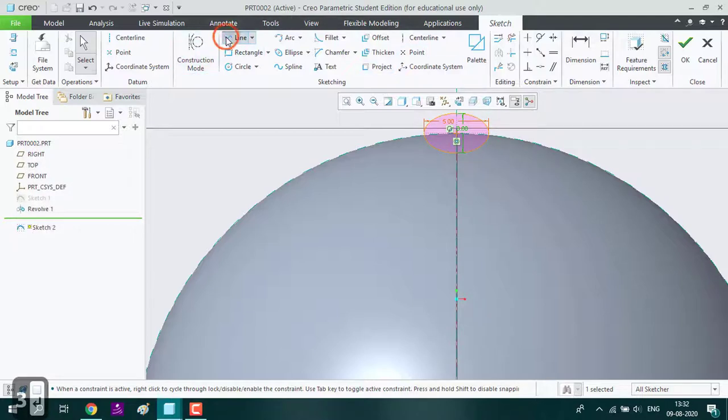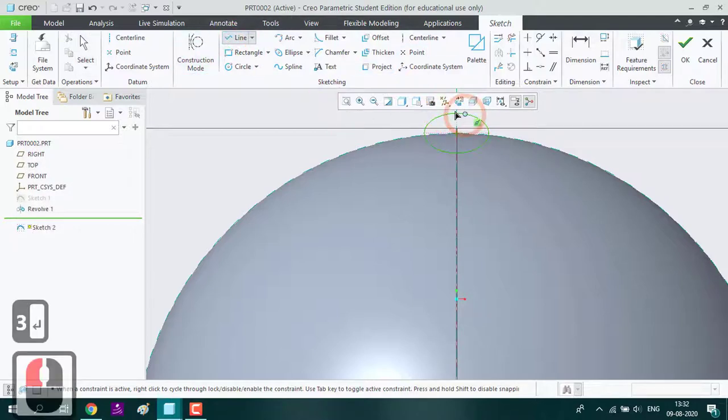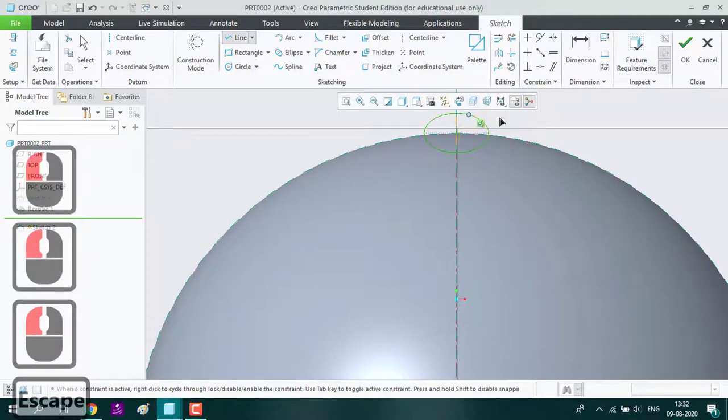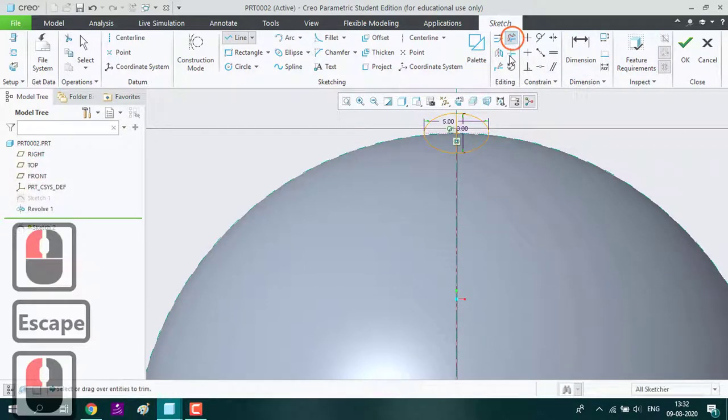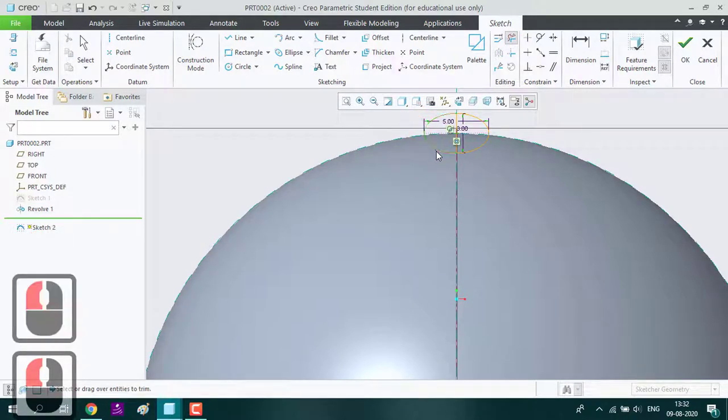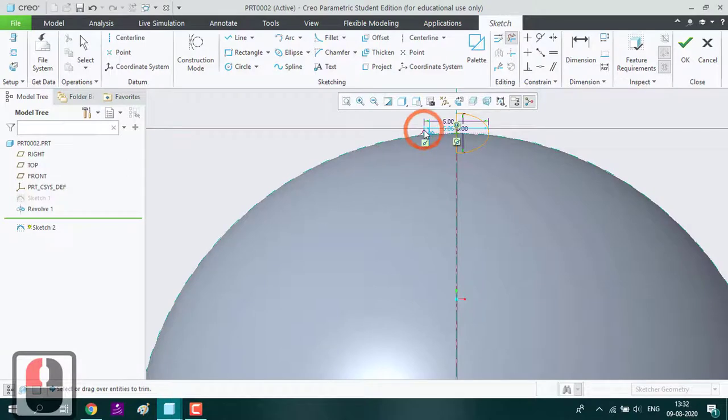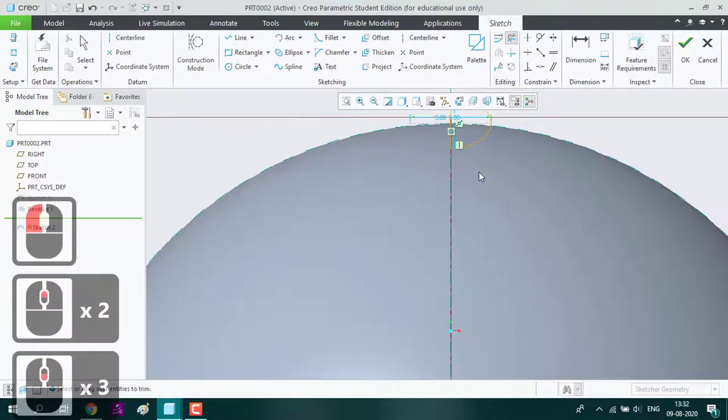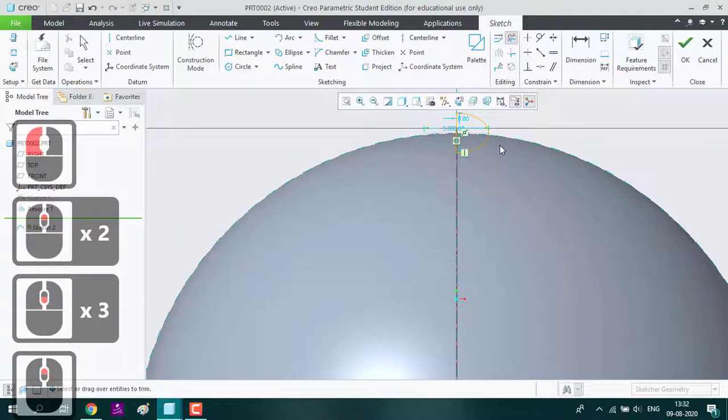Again using this line tool, I am dividing this ellipse. Now I am going to delete the unwanted parts. Ensure it is a closed loop.